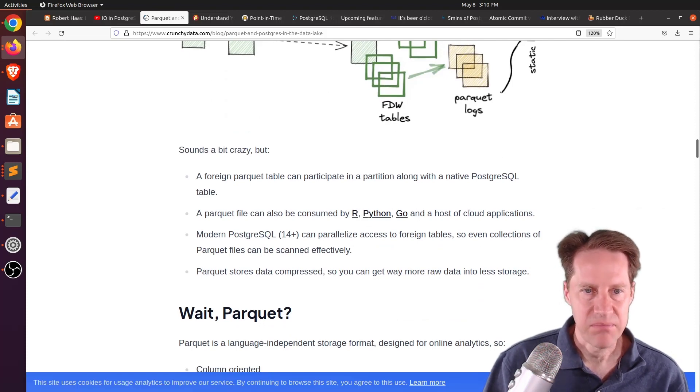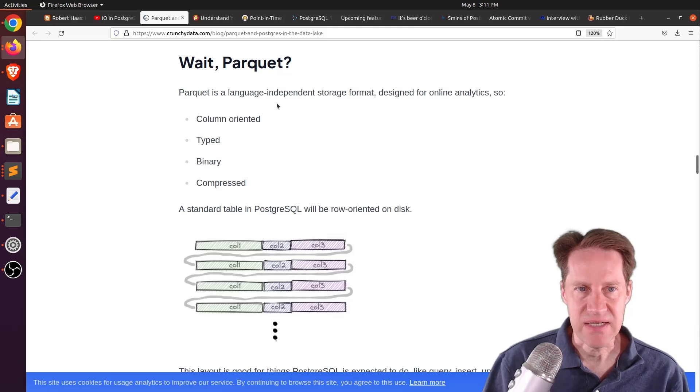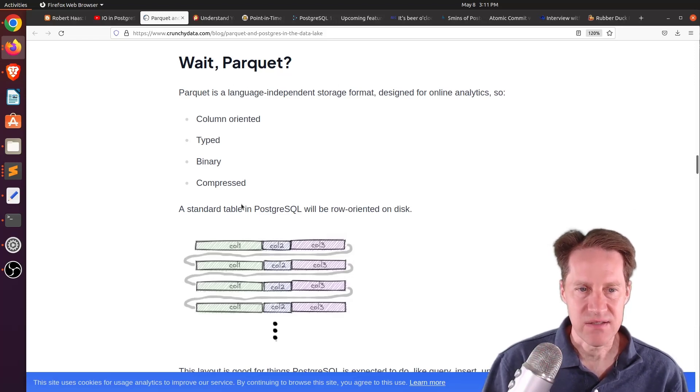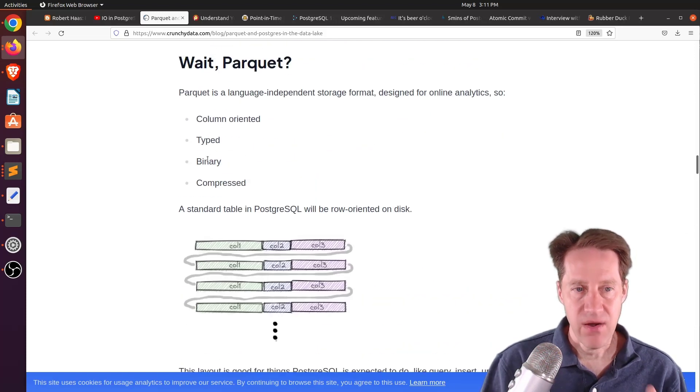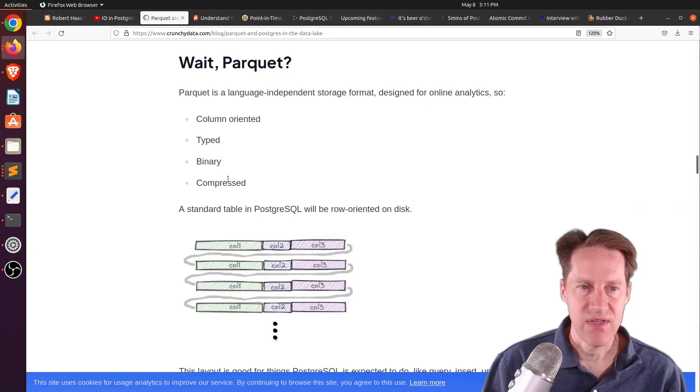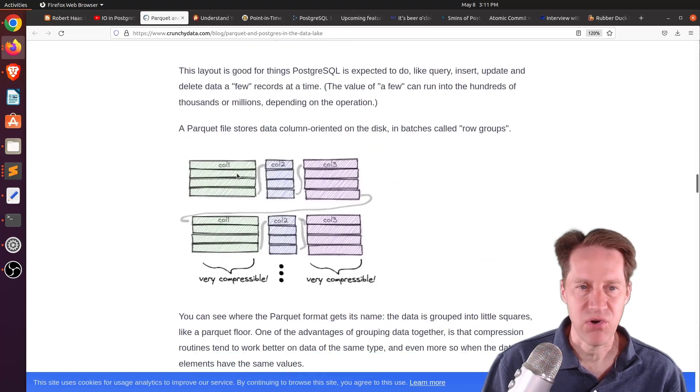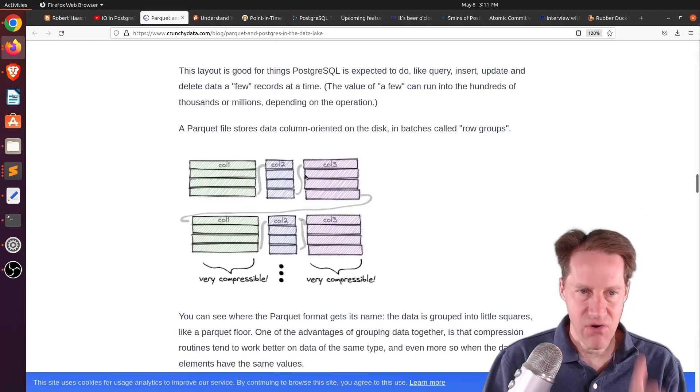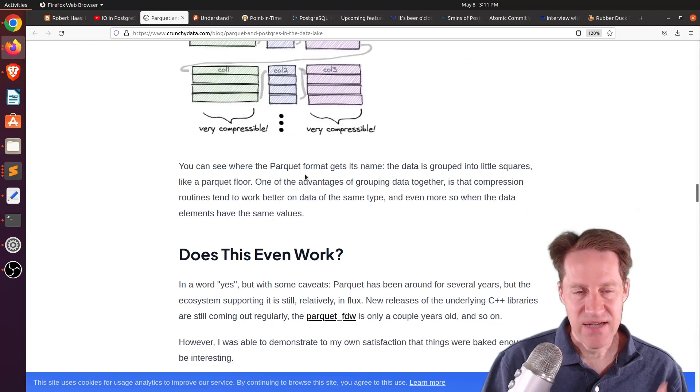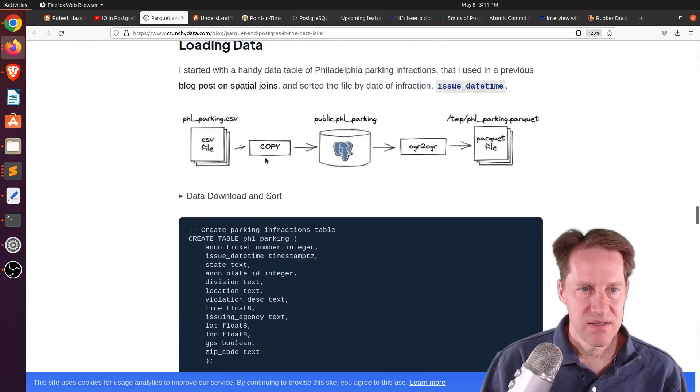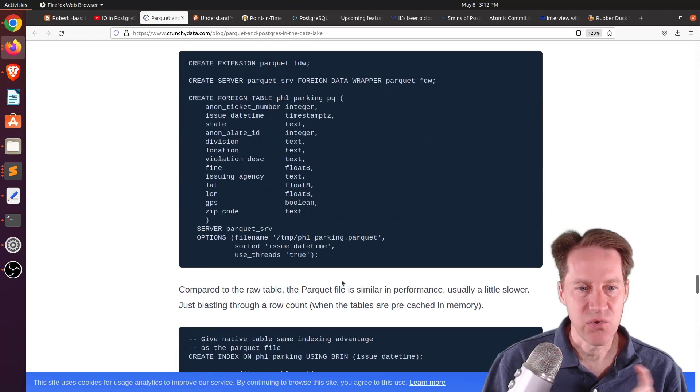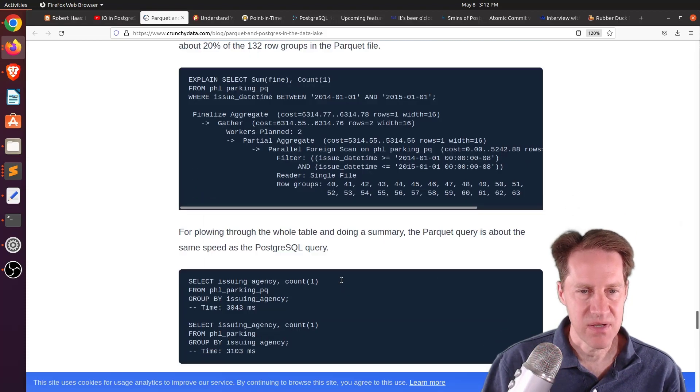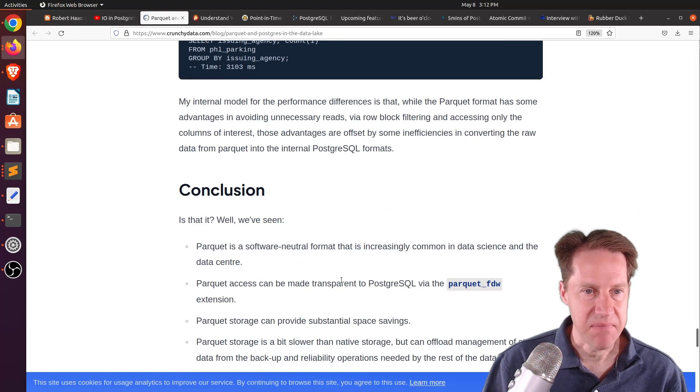Now, what makes these Parquet files a little bit different is that they are language-independent. They're column-oriented, so as opposed to being row-oriented, they're column-oriented. They are typed. They are binary, which makes them more efficient. And then they're also compressed. So it's very easy to compress something in a column-oriented format because the data types are all similar. And he actually came up with an example of doing this, taking some data from a CSV file, loading it into Postgres, and then converting it into Parquet files. And then he actually queried the Parquet files and did some comparison, and the timings weren't significantly bad.